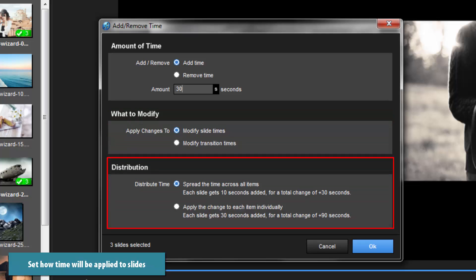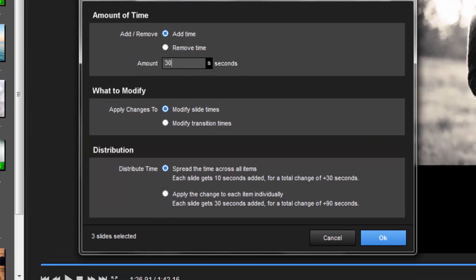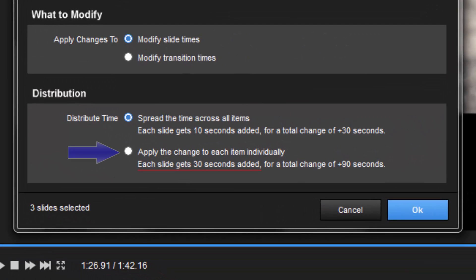This defines how the 30 seconds I'm adding will be applied to my selected slides. Apply the change to each item individually is just like selecting a range of slides in the slide list and changing timing on one slide. If I choose this, it will apply 30 seconds to each of the selected slides.